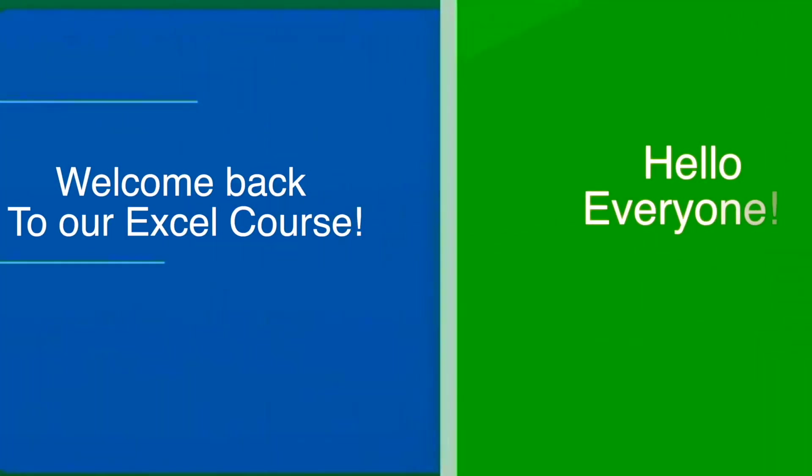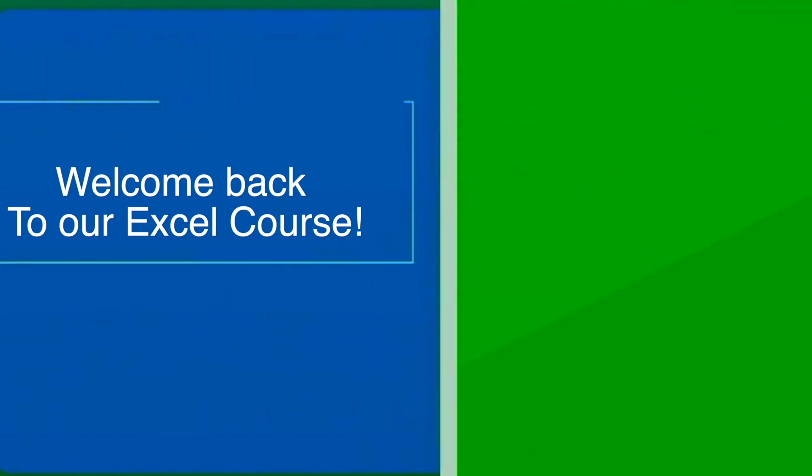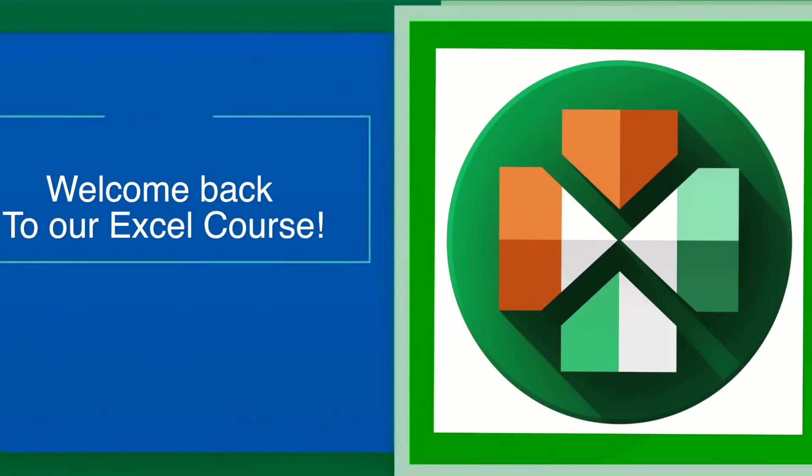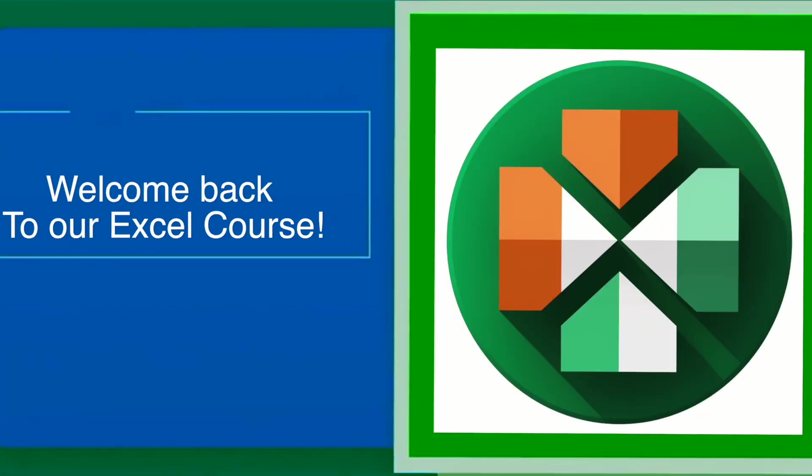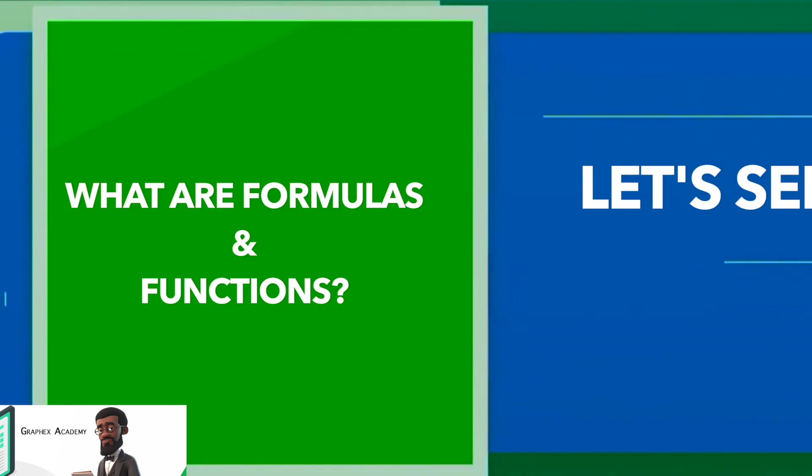Hello, everyone. Welcome back to our Excel course. In today's lecture, we will see some more options in the Excel interface.